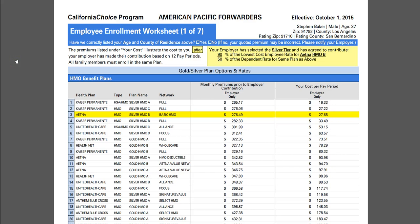I'd like to now go over the employee worksheet through the CalChoice program and talk specifically about employers that are offering their health insurance benefits only through CalChoice. First of all, I want to bring up some important features you need to look at.